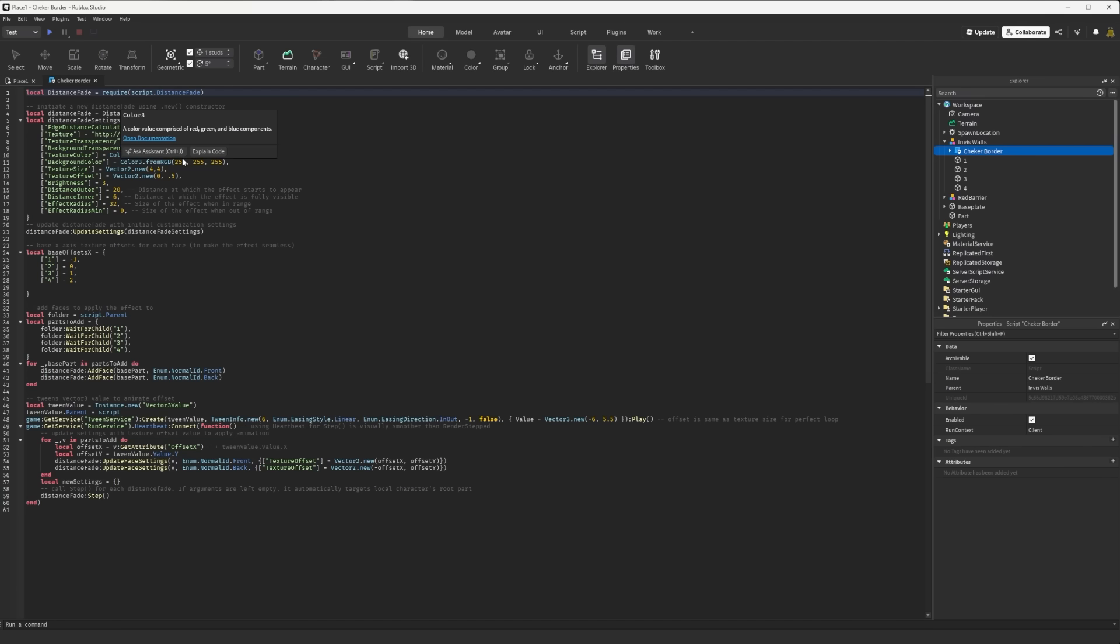And then I messed around with some of the colors for the texture. All this stuff is highly editable. If you don't feel like editing the script that comes with that model to this one, no worries. I will put this model in development resources.